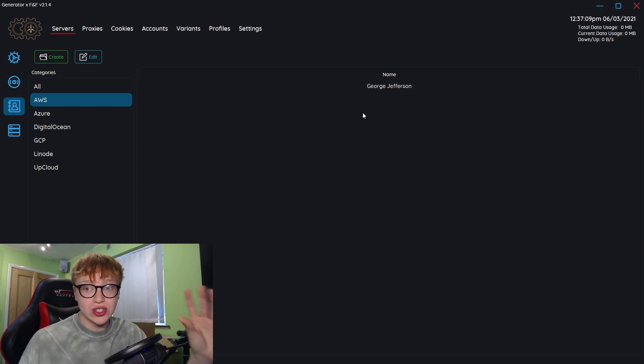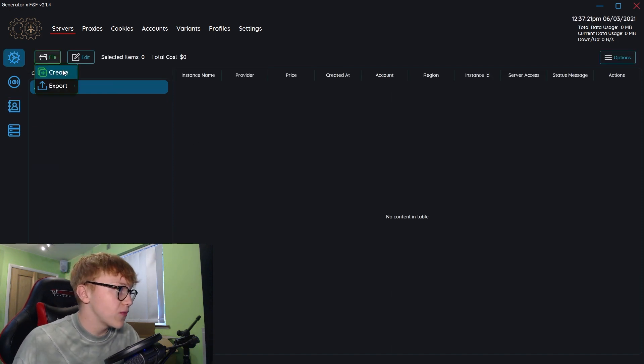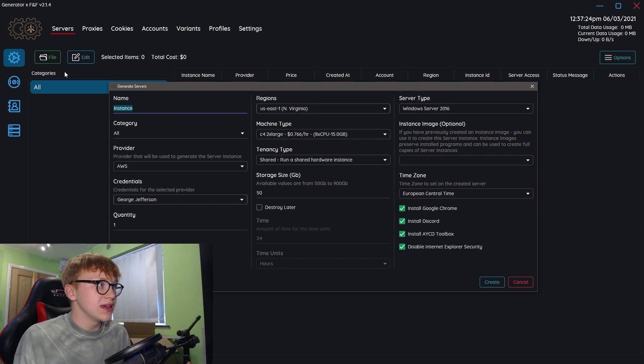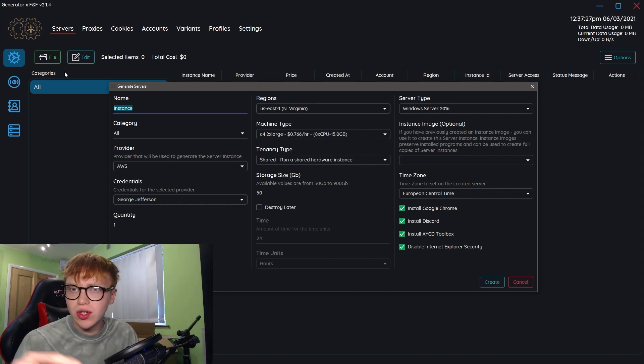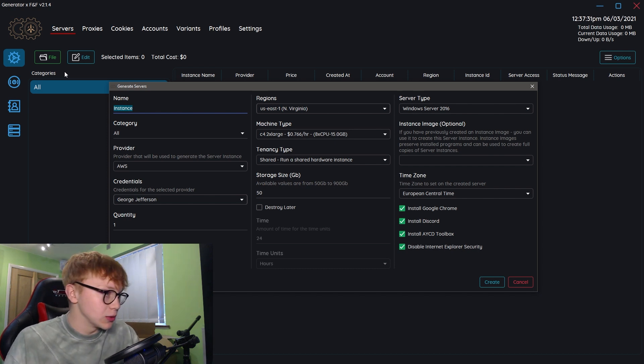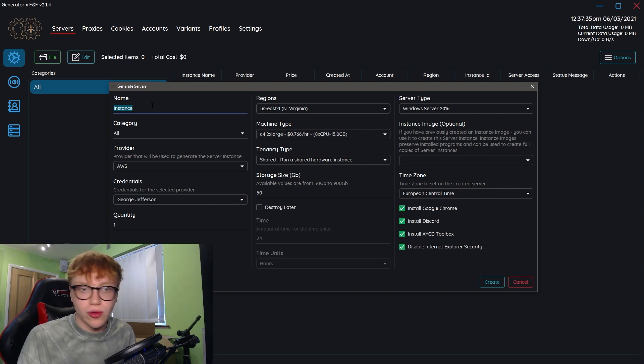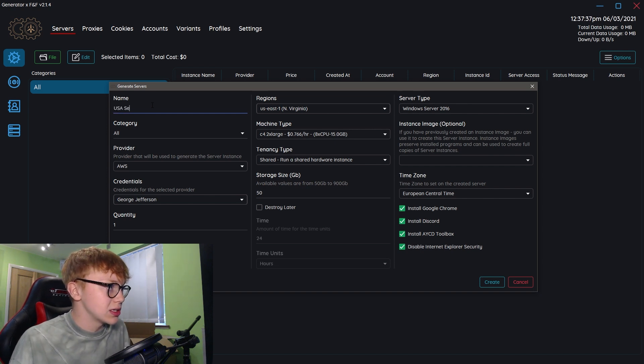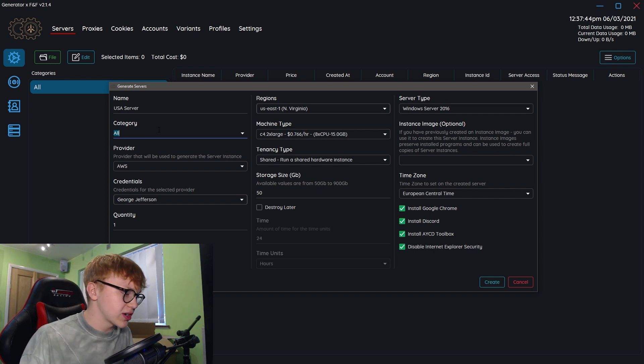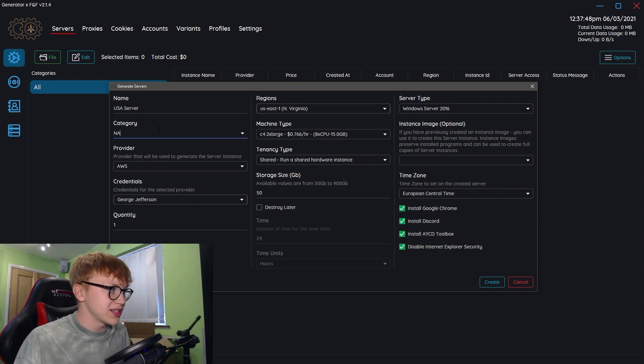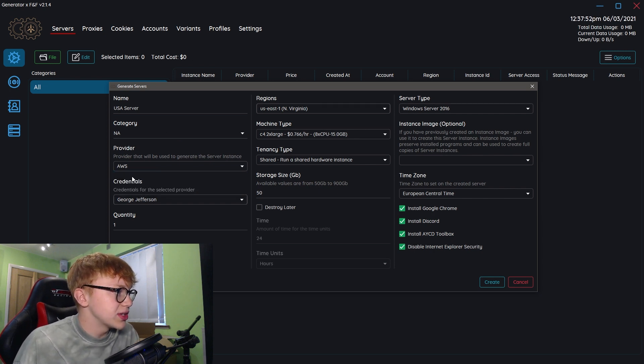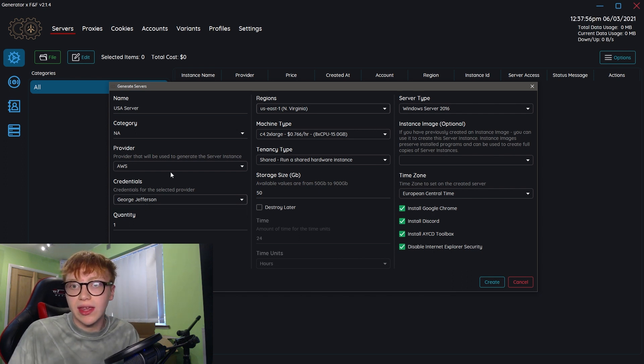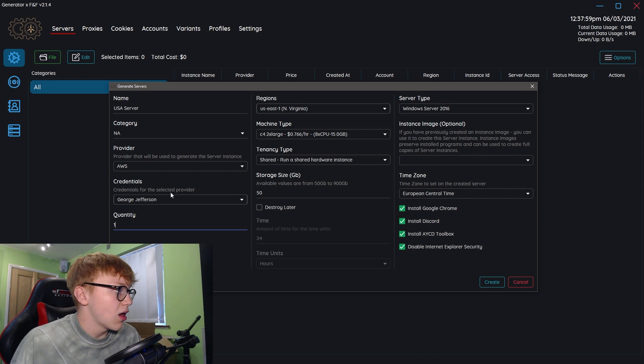We go back to the actual generator cog tab and go file, create. This is the generation dashboard. On AWS you have to go through so many more pages, but this is just a tab, a little window. We can name this. Let's say we wanted to go for a USA drop, so I'm going to call this USA server. Category, I'll call this NA for North America. Provider, we are using AWS and I'm using the credentials of George Jefferson. I only want to create one.